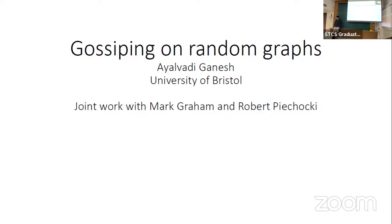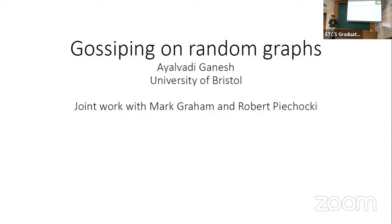Hopefully he will visit us more often. Thanks for the introduction, and yes it's been very nice to be back visiting. Today I'm going to be talking about some joint work with my colleague Rob Behotsky and Mark Graham, who was a PhD student with us.